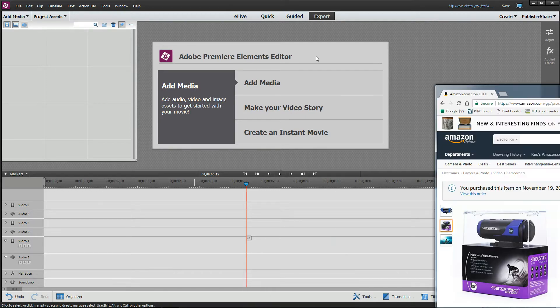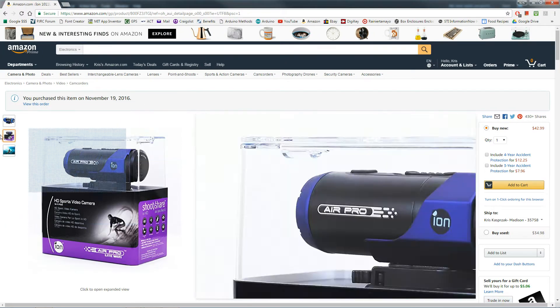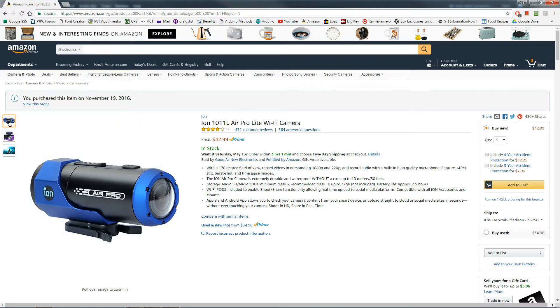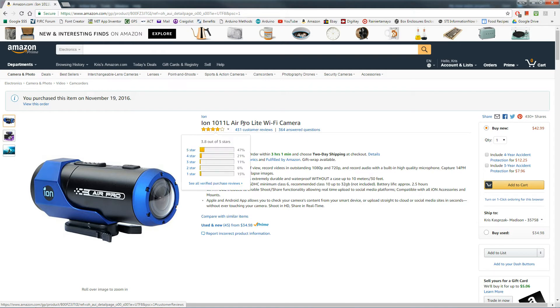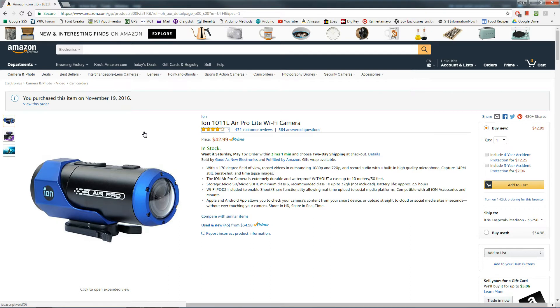I got this really cool Ion camera, the Ion Pro Light. At the time I think I got it for like $37. It's gone up a little bit, but it does HD video, waterproof, way cheaper than a GoPro, and does these cool time-lapses.